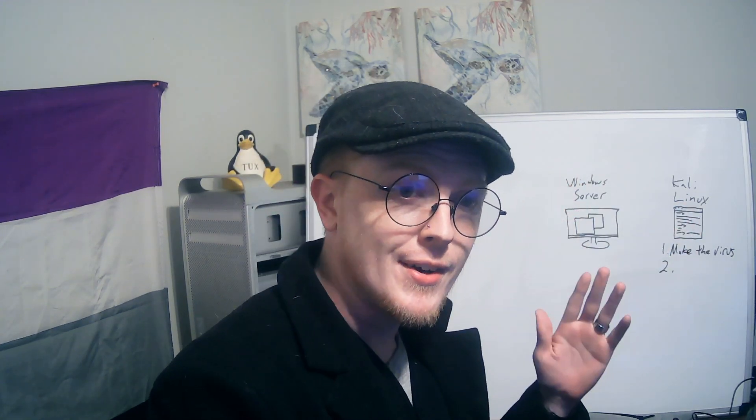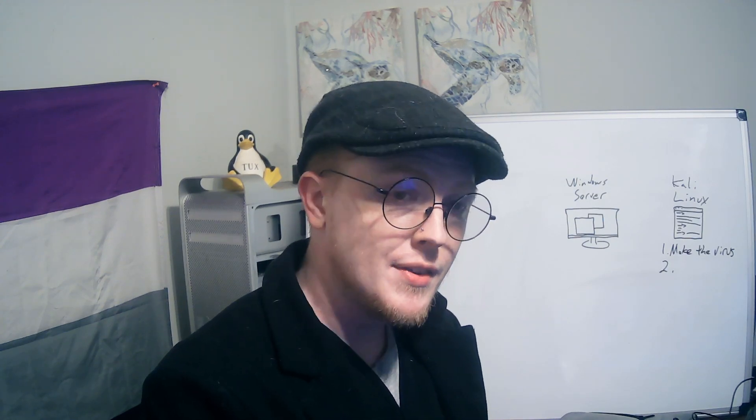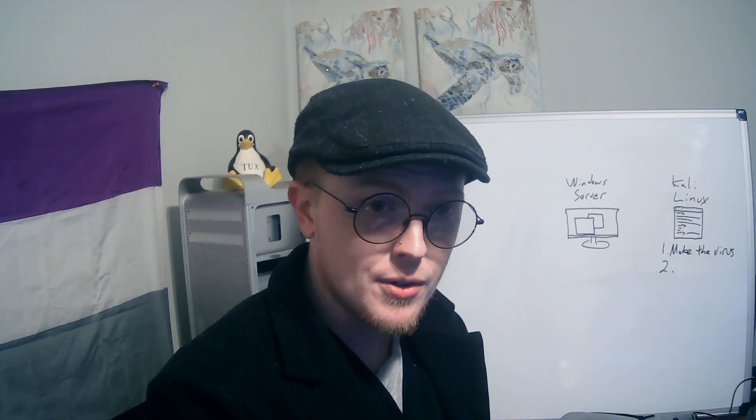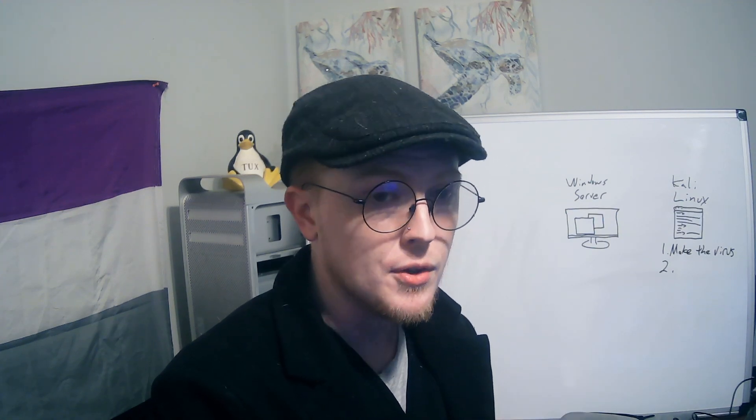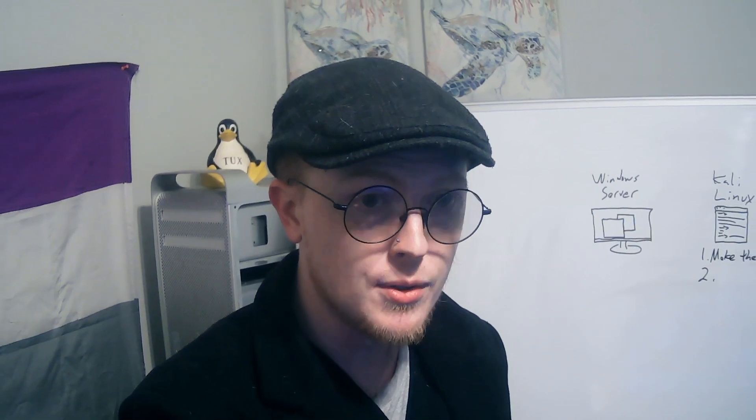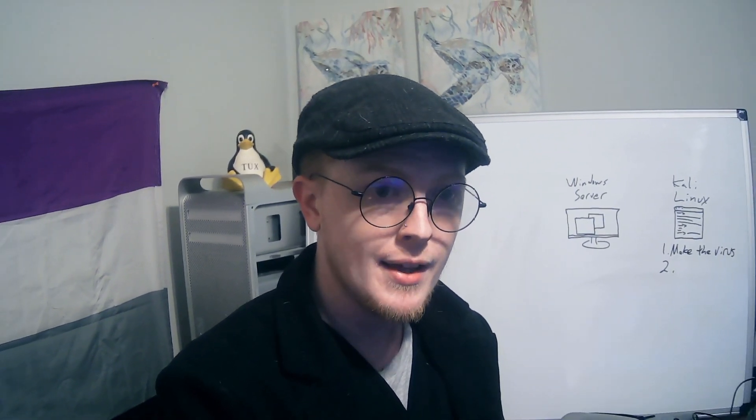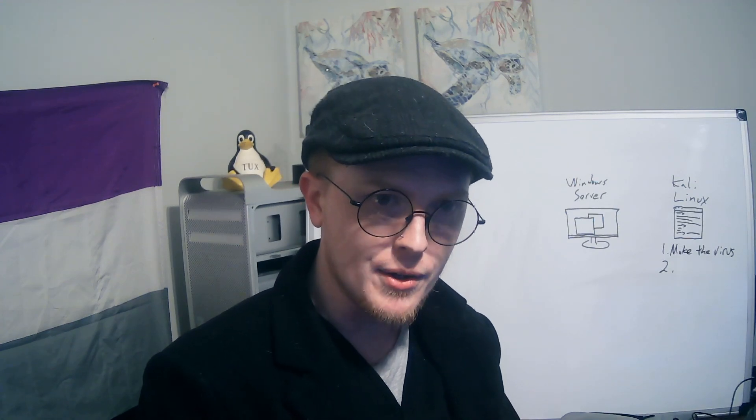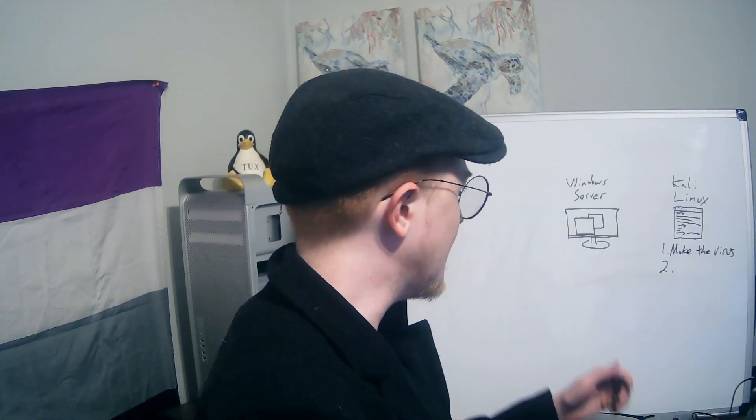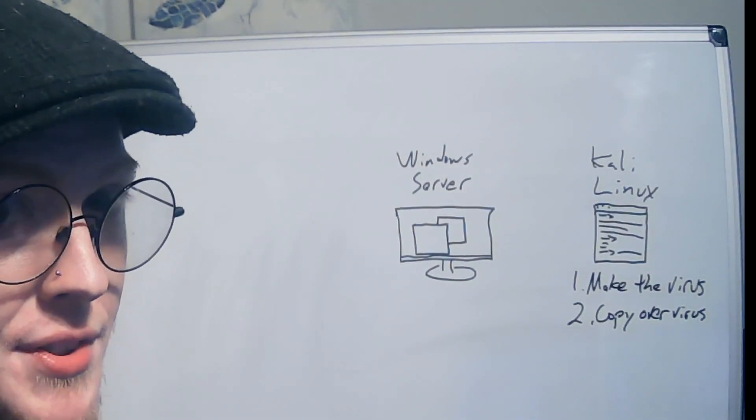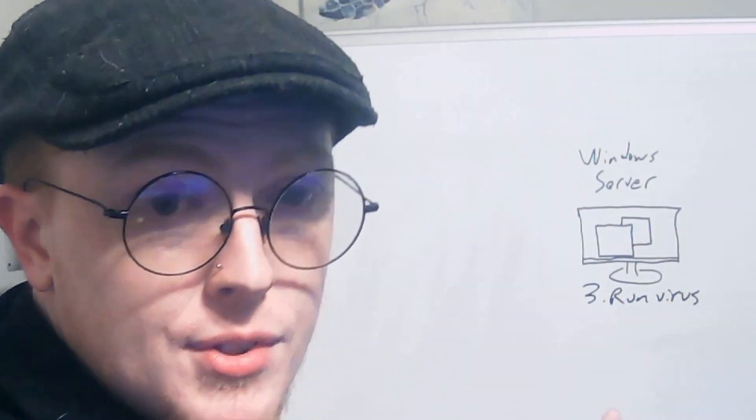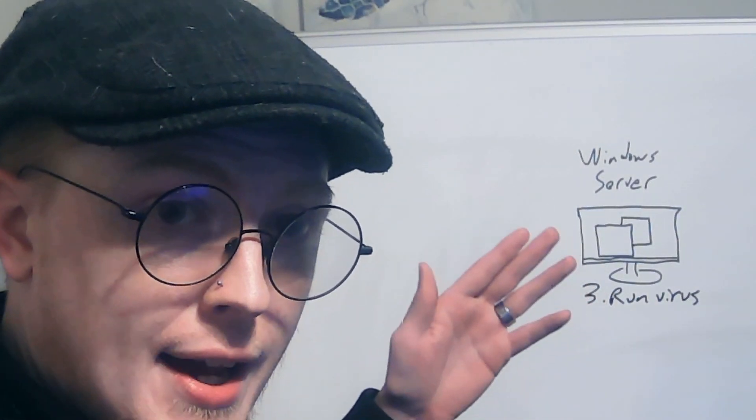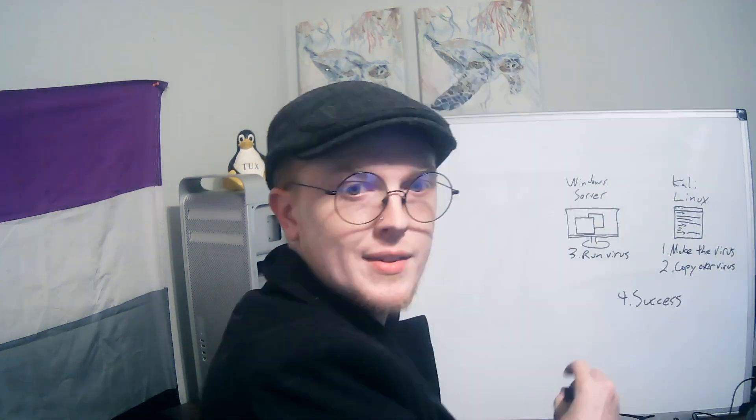Now you need to consider things like the antivirus Windows Defender. In this example I have Windows Defender turned off along with the firewall. There are ways that you can bypass Windows Defender and I'm going to make a video about those soon. So if you're interested in that hit the subscribe button. But that's not what this video is about. This is just to get you familiar with the basics. So right now we have to copy over the virus. And then step number three we have to run the virus and that's going to happen on the Windows Server. And then step four success.